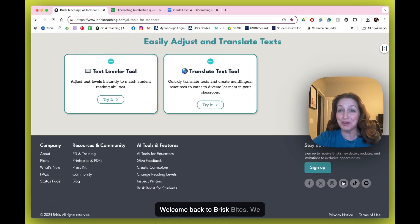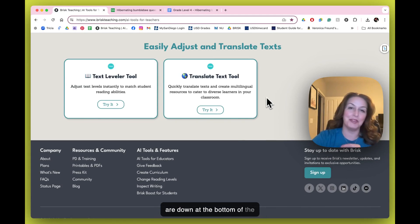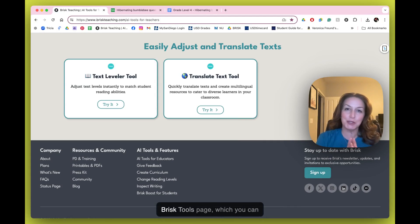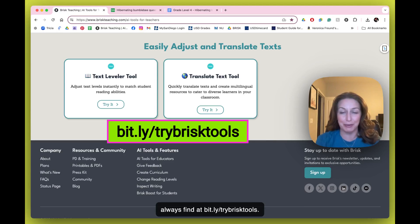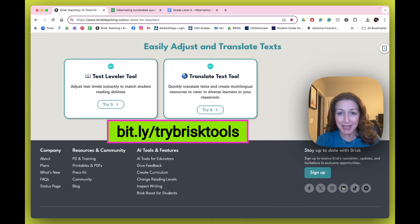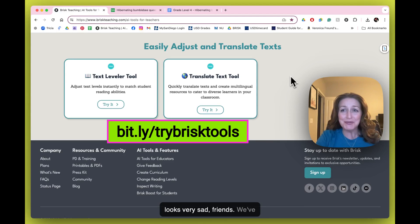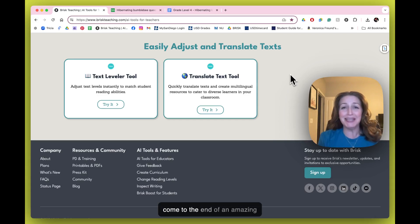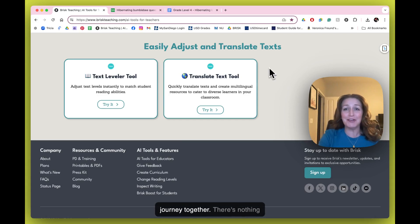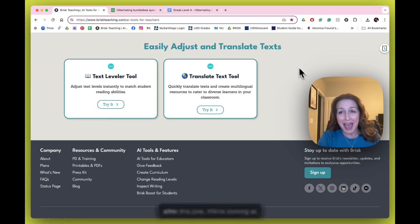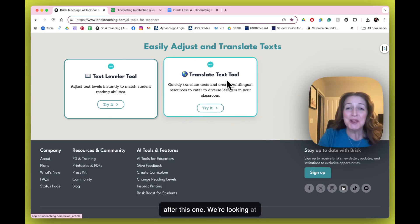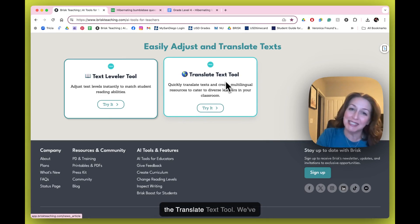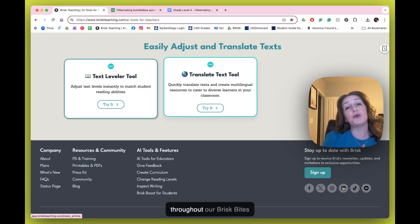Welcome back to Brisk Bites. We are down at the bottom of the Brisk Tools page, which you can always find at bit.ly/trybrisktools. It looks very sad, friends - we've come to the end of an amazing journey together. There's nothing after this one. We're looking at the Translate Text Tool. We've seen little glimpses of this throughout our Brisk Bites journey together.